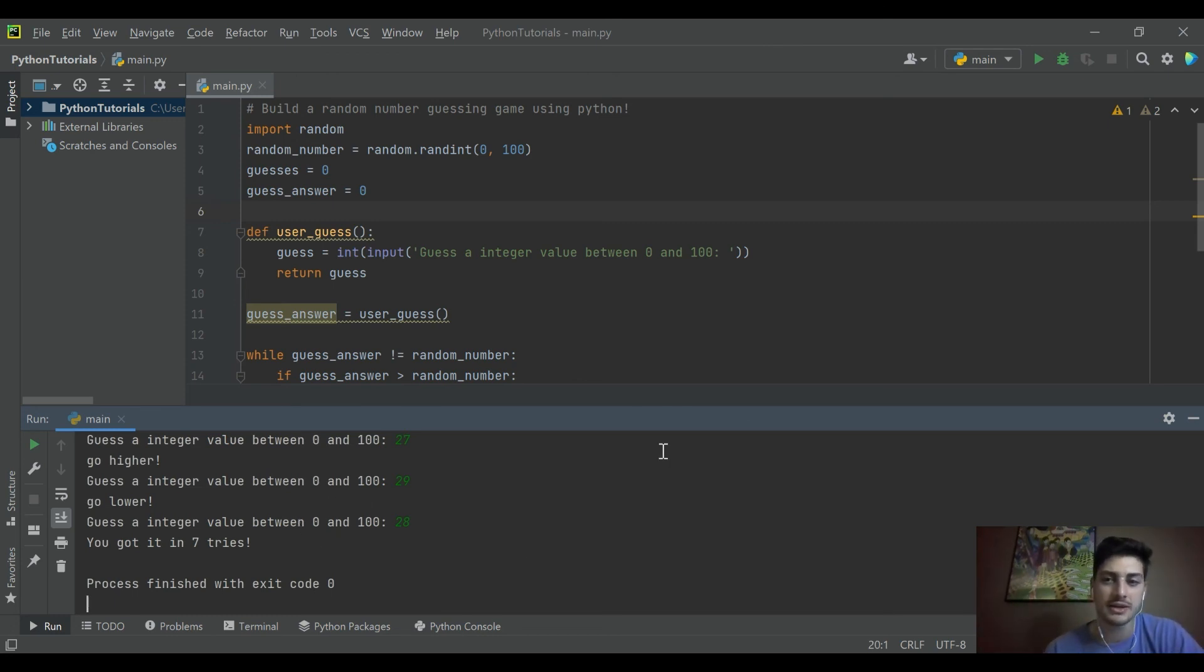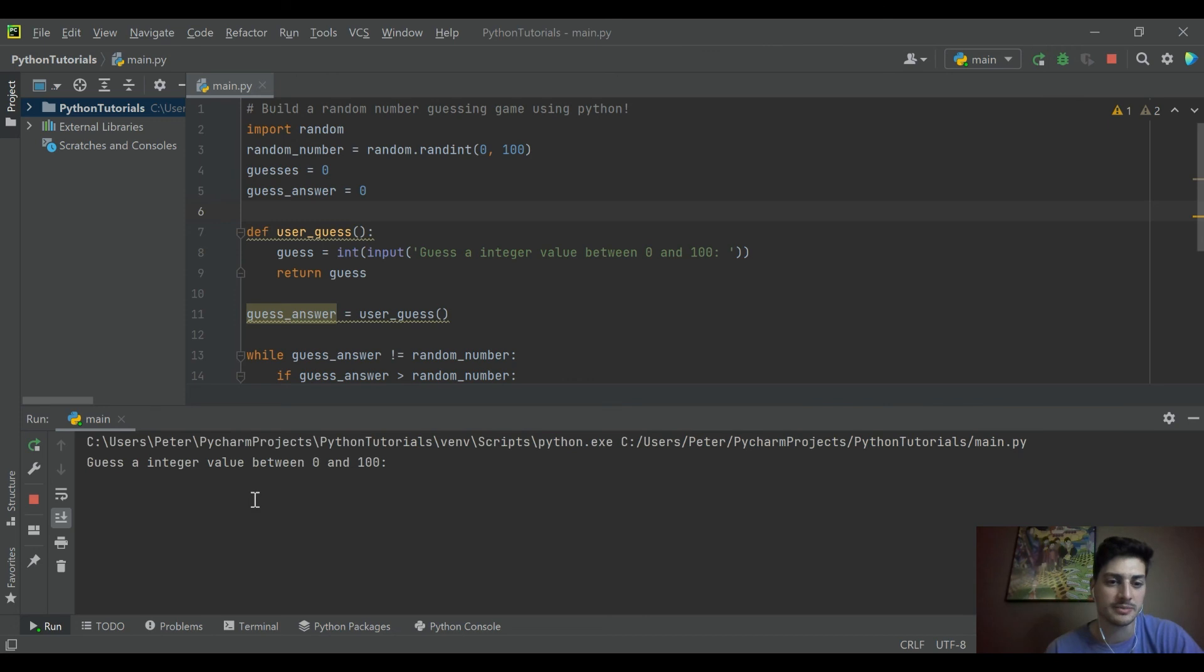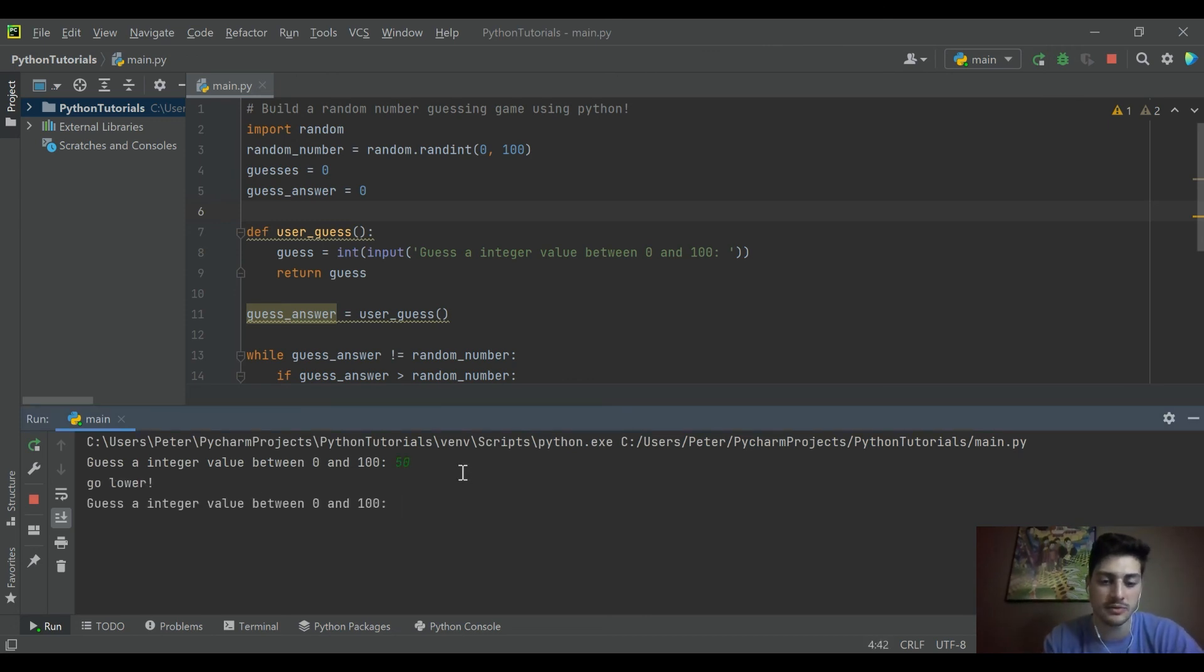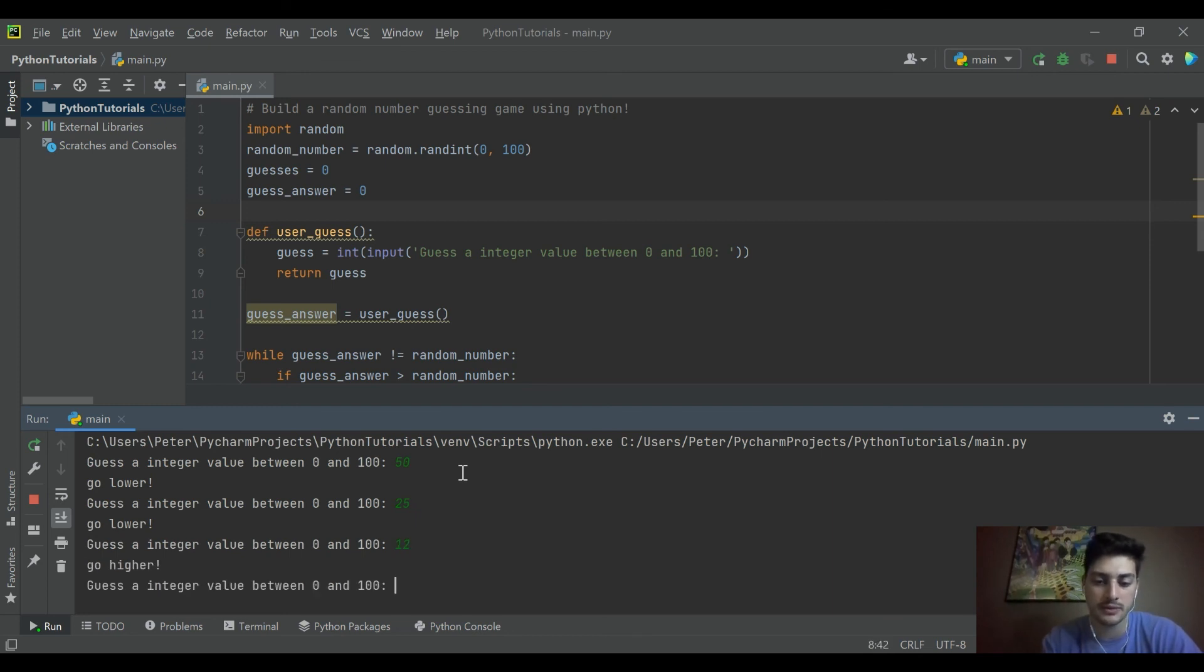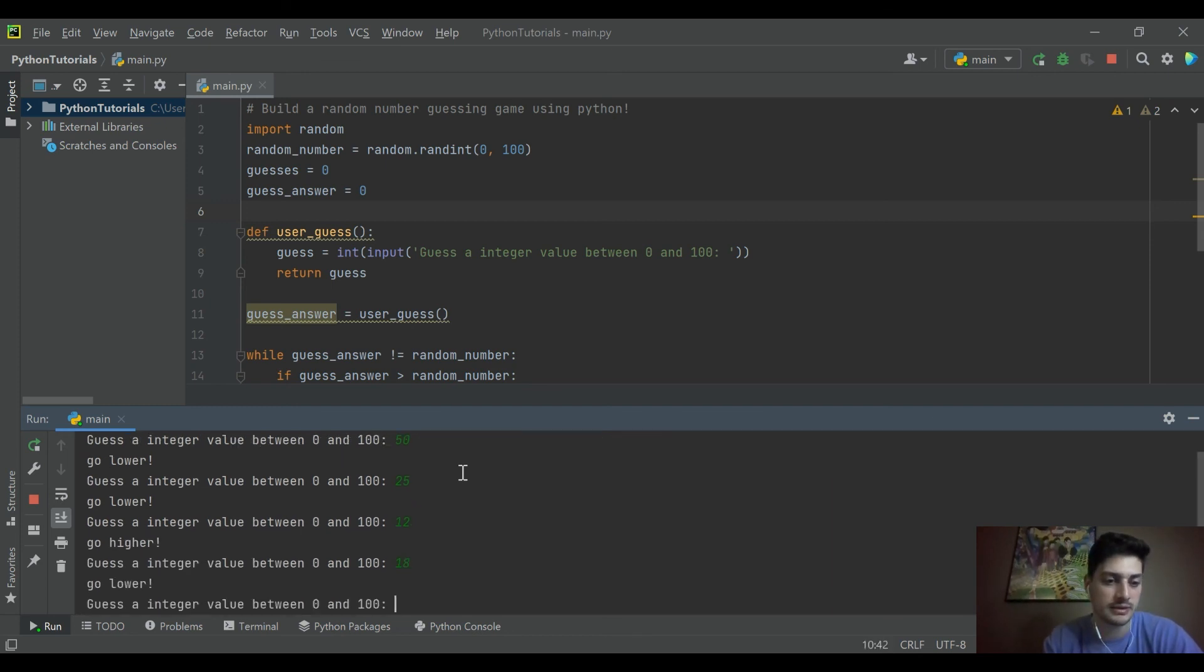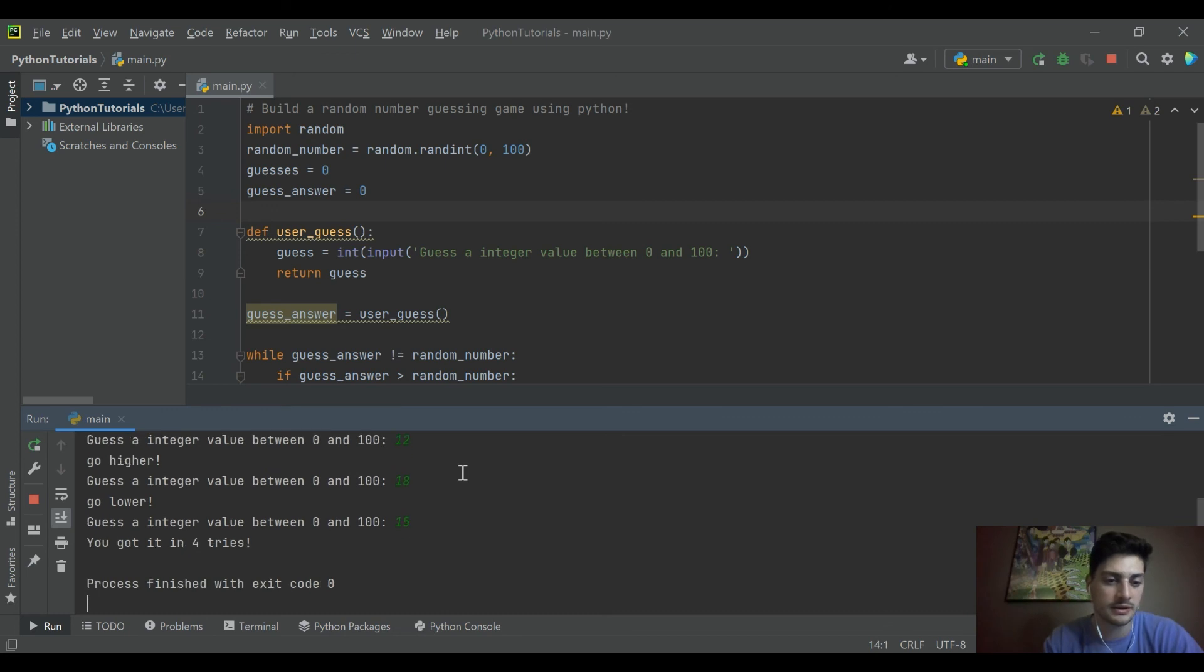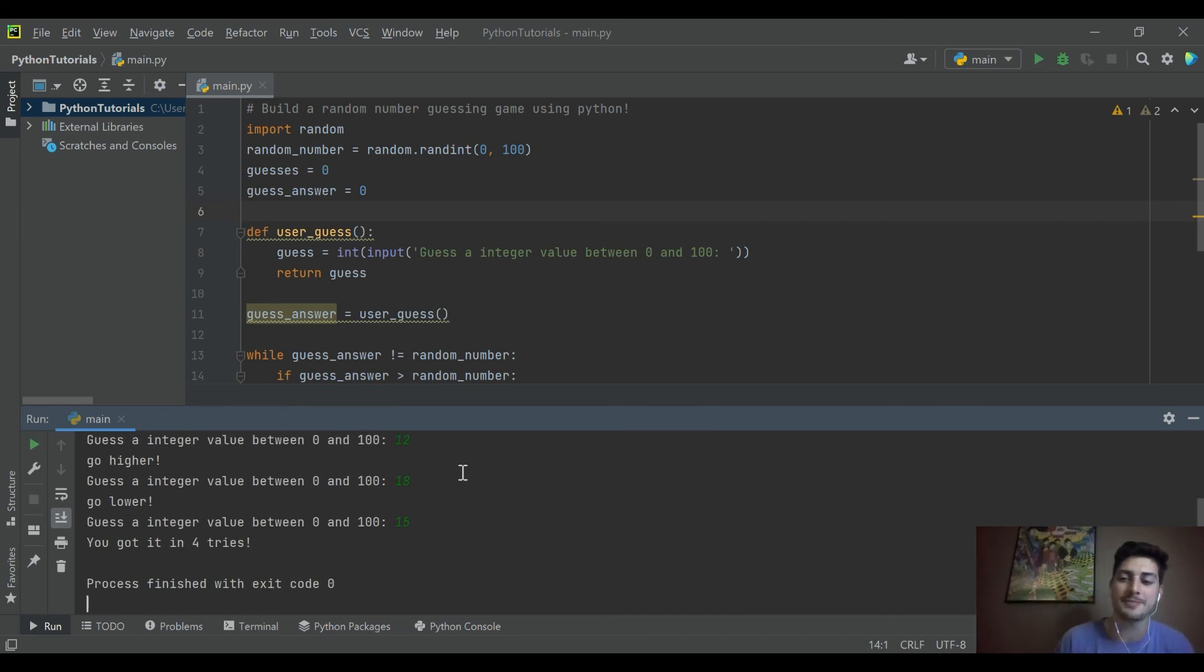So, let's go ahead and try that one more time. Just see if we can do any better. I'll start right in the middle. 50. Go lower. 25. Lower. 12. Higher. 18. Lower. 15. 4 tries. Okay. We did a lot better. Now the code is working.